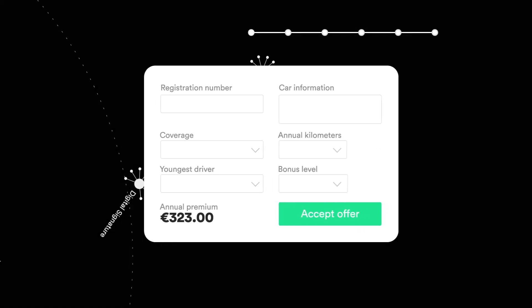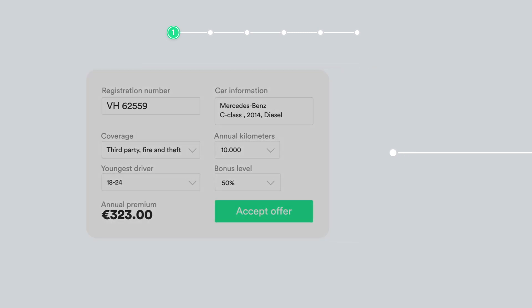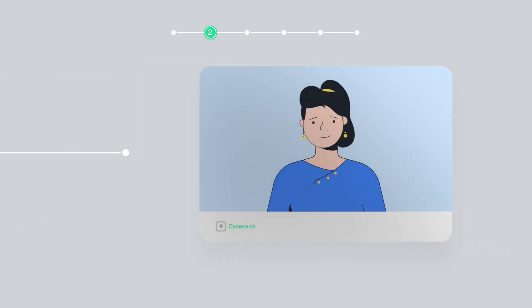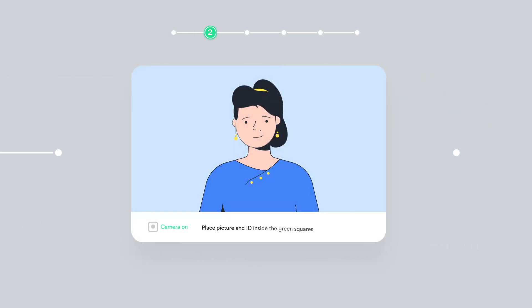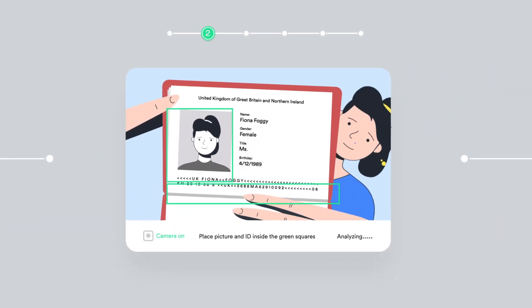Your customer selects the products or services they wish to purchase via your website or mobile app. Next, the identity assurance process begins.